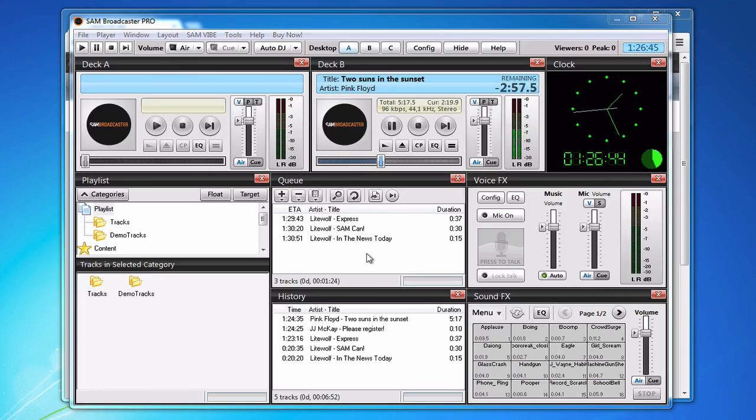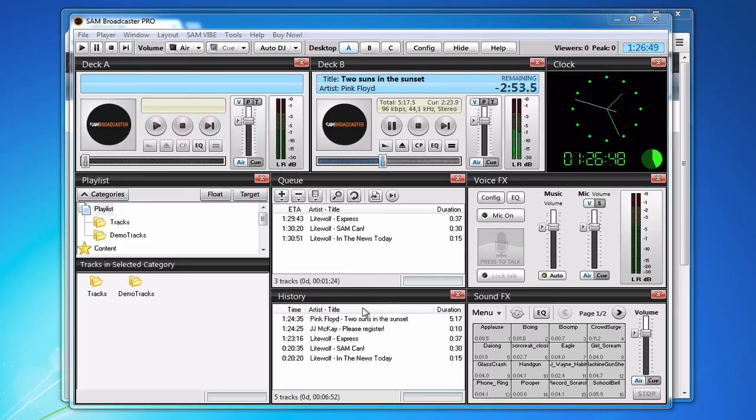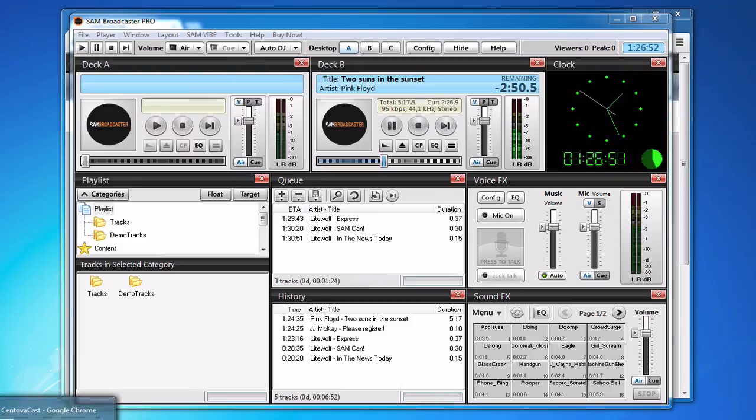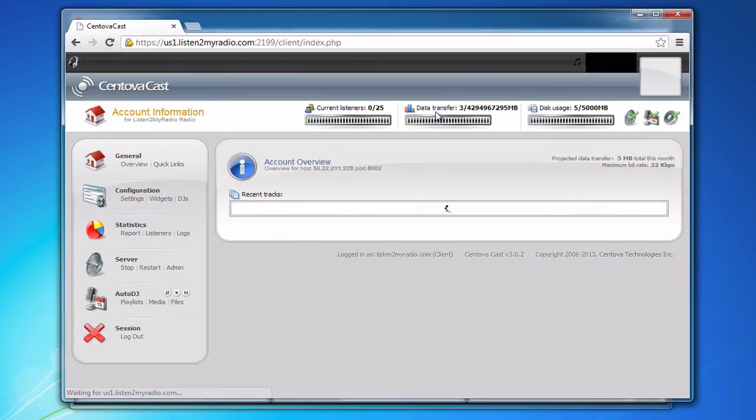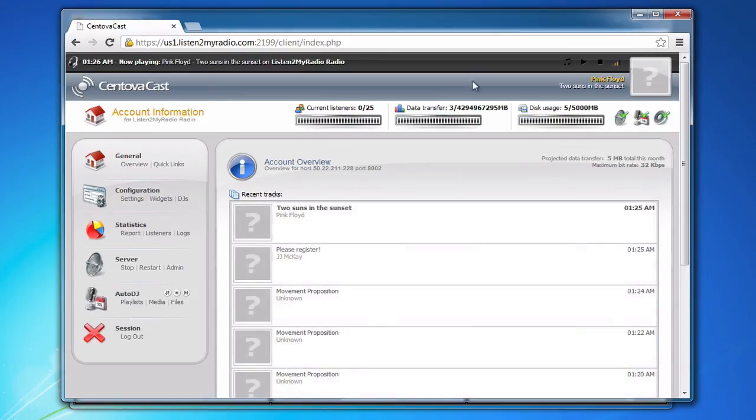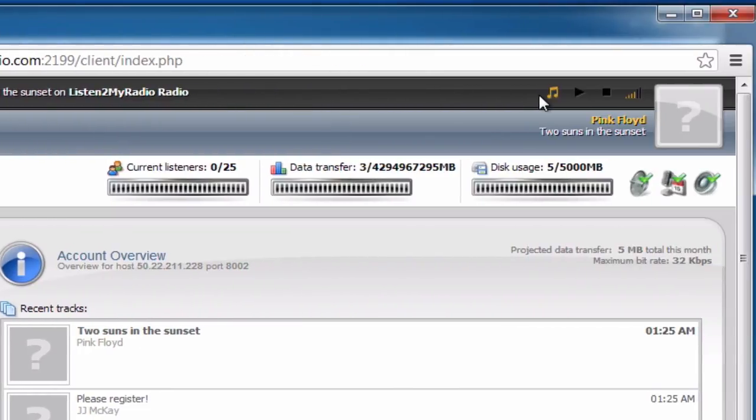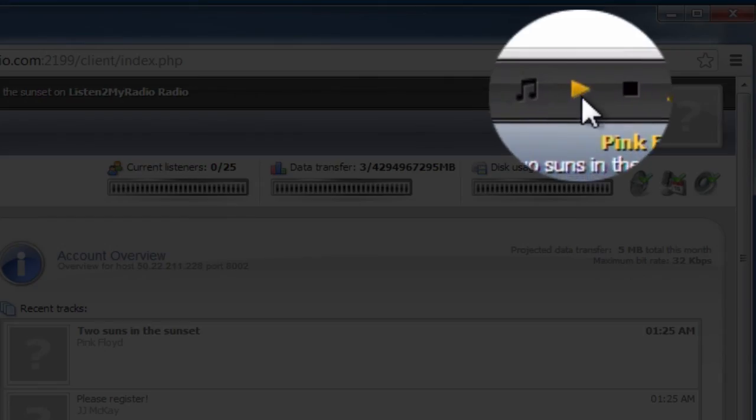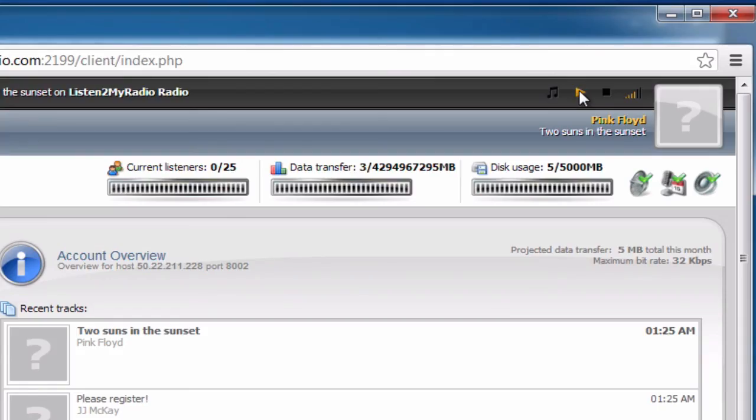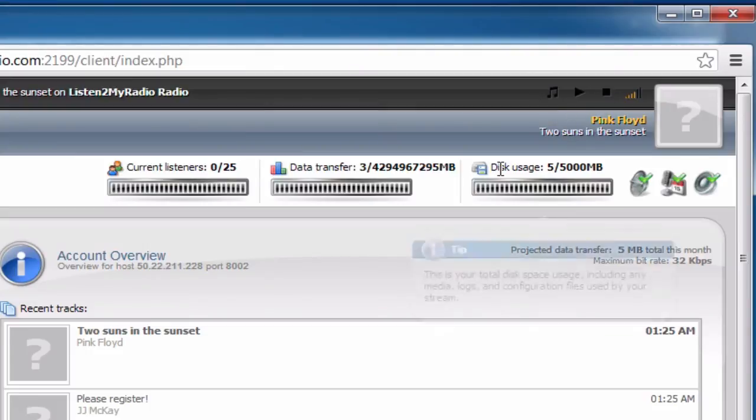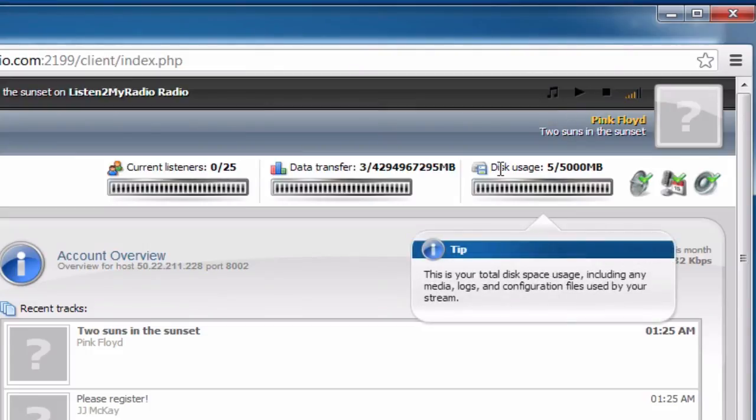Now that we are broadcasting, we just need to check if everything is working correctly and if the stream is playing back properly. To do that, go back to Centovacast and in the top you will see a player. To test the stream, click on the play button and if you can hear the stream that you are broadcasting, it is working correctly.